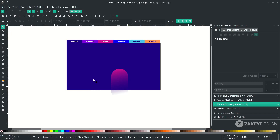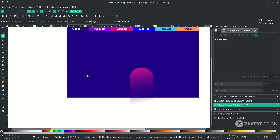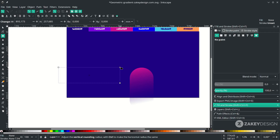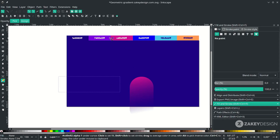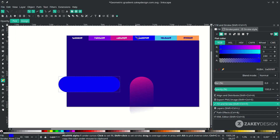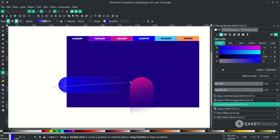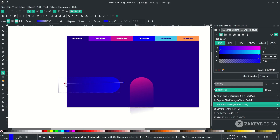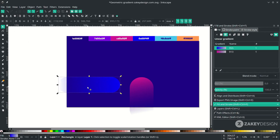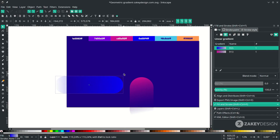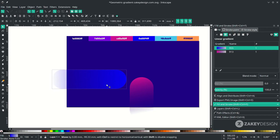Add more shapes with the rectangle tool — make some rounded shapes. Change the color, then with the gradient tool drag to apply a gradient and change the gradient direction. Scale it proportionally by pressing Ctrl+Shift+S.